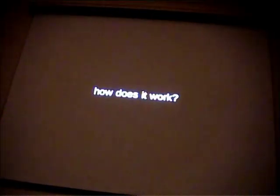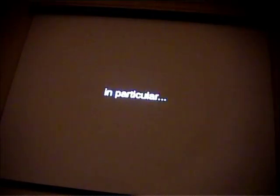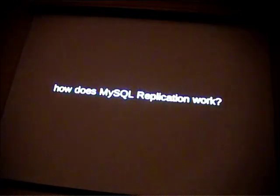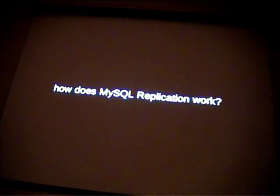Compared to having a single database. So, how does it work? In particular, how does MySQL replication work? The built-in MySQL replication.